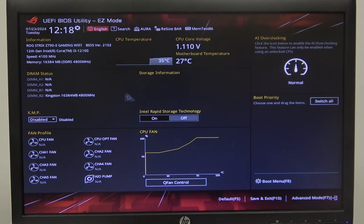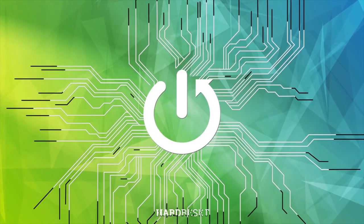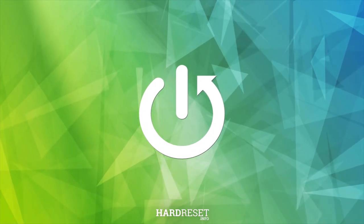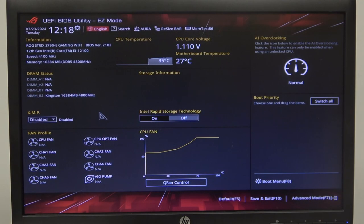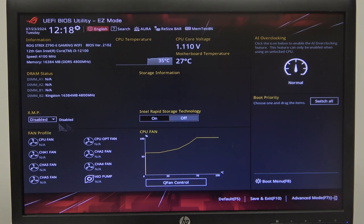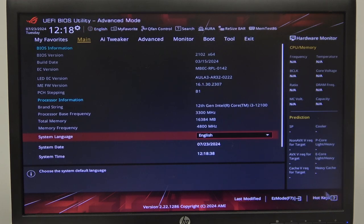In this video I want to show you how to enable or disable the XMP profile on an ASUS ROG Strix motherboard. To do this, first you will need to enter your BIOS, then navigate to Easy Mode, as I find it much easier to enable it right here. You can do it by clicking F7, like this.